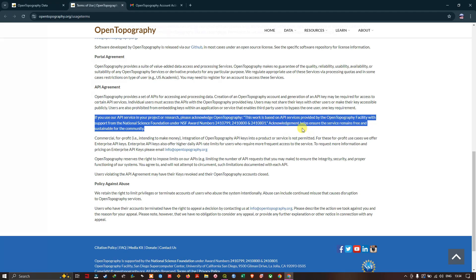Please acknowledge it - that's what they're requesting if you're using it for your research or project.